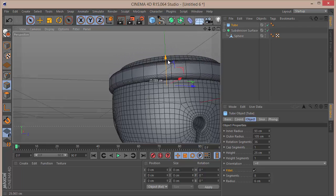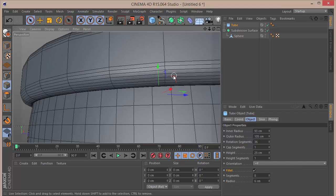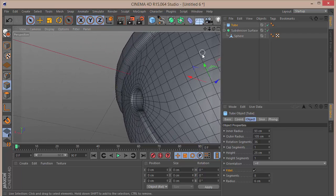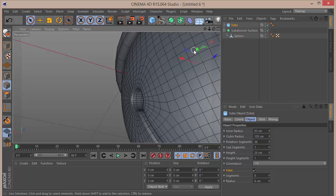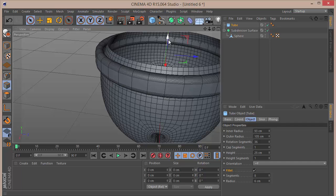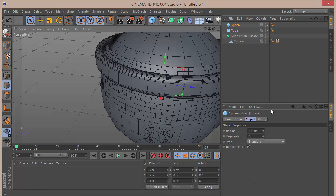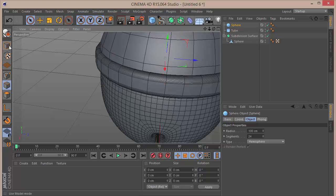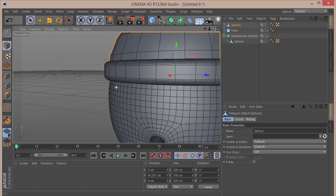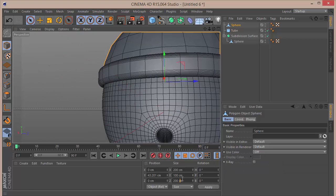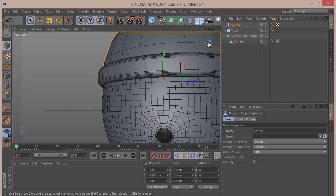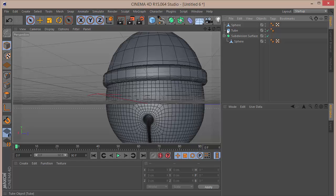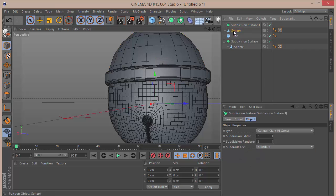Move the tube up so it almost touches the sphere. Zoom in to check for intersection and adjust so it doesn't intersect. Then create another sphere, set it as a Hemisphere, drag it up, and make it editable. Go to the polygon tool and set the Y to 115. Bring it down to a suitable position.